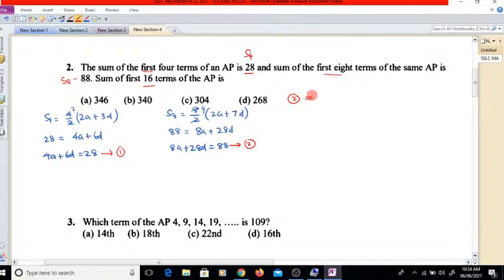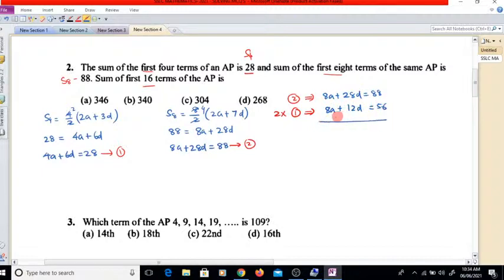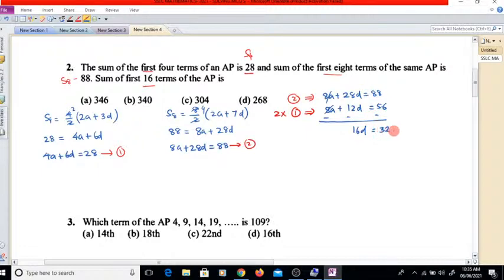Writing equation 2: 8A plus 28D equals 88. Now multiply equation 1 by 2: 2 times equation 1 gives 8A plus 12D equals 56. Subtracting, 8A cancels, leaving 16D equals 88 minus 56, that is 32. So D equals 32 divided by 16, which is 2.